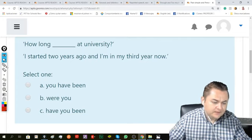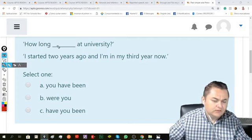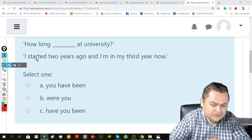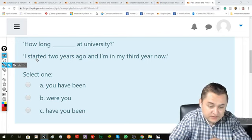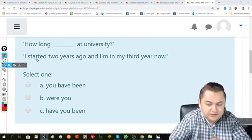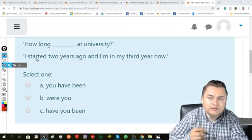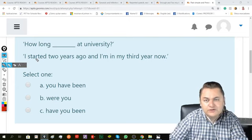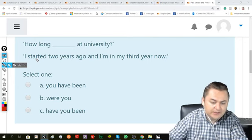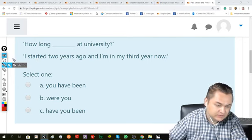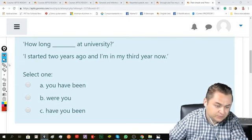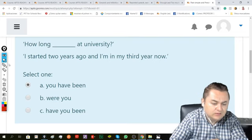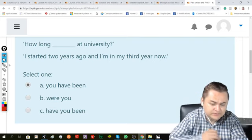Number one says, how long blank at university? The answer is: I started two years ago and I'm in my third year now. Meaning I started in the past and continue up to the present. So we use the present perfect: How long have you been at university?